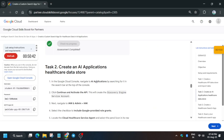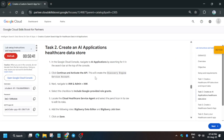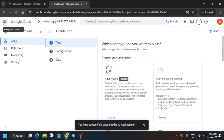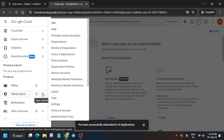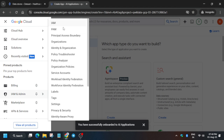We have to enable two permissions first, and then we'll create our app. Come to IAM, right-click and open it in a new tab.